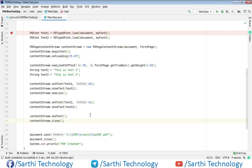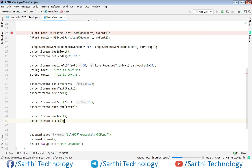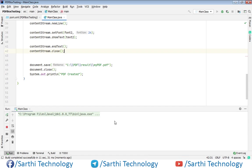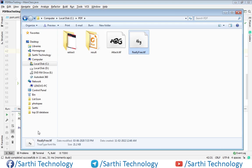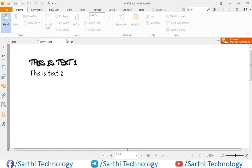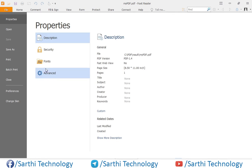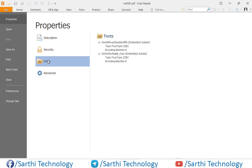Now let's run this. Here you can see PDF created. In this result open this myPDF and here you can see these two texts. So first is this and the second is this. And if you press Control D then fonts, you can see both fonts are embedded.